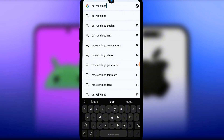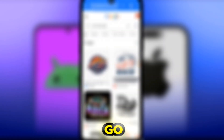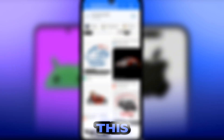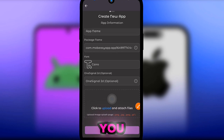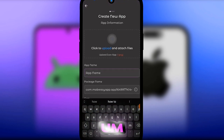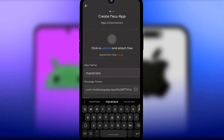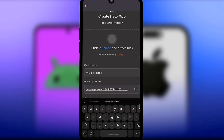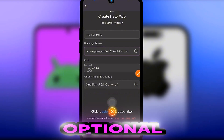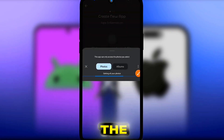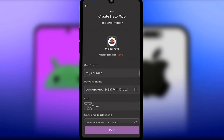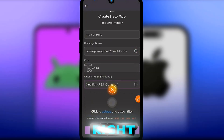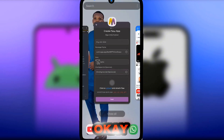Search 'car race logo,' then go to Images and find one you like. Select a licensable one from a source like Freepik. Then add your app name — I'll call it 'My Car Race' — and set the package name. The One Signal ID is optional.